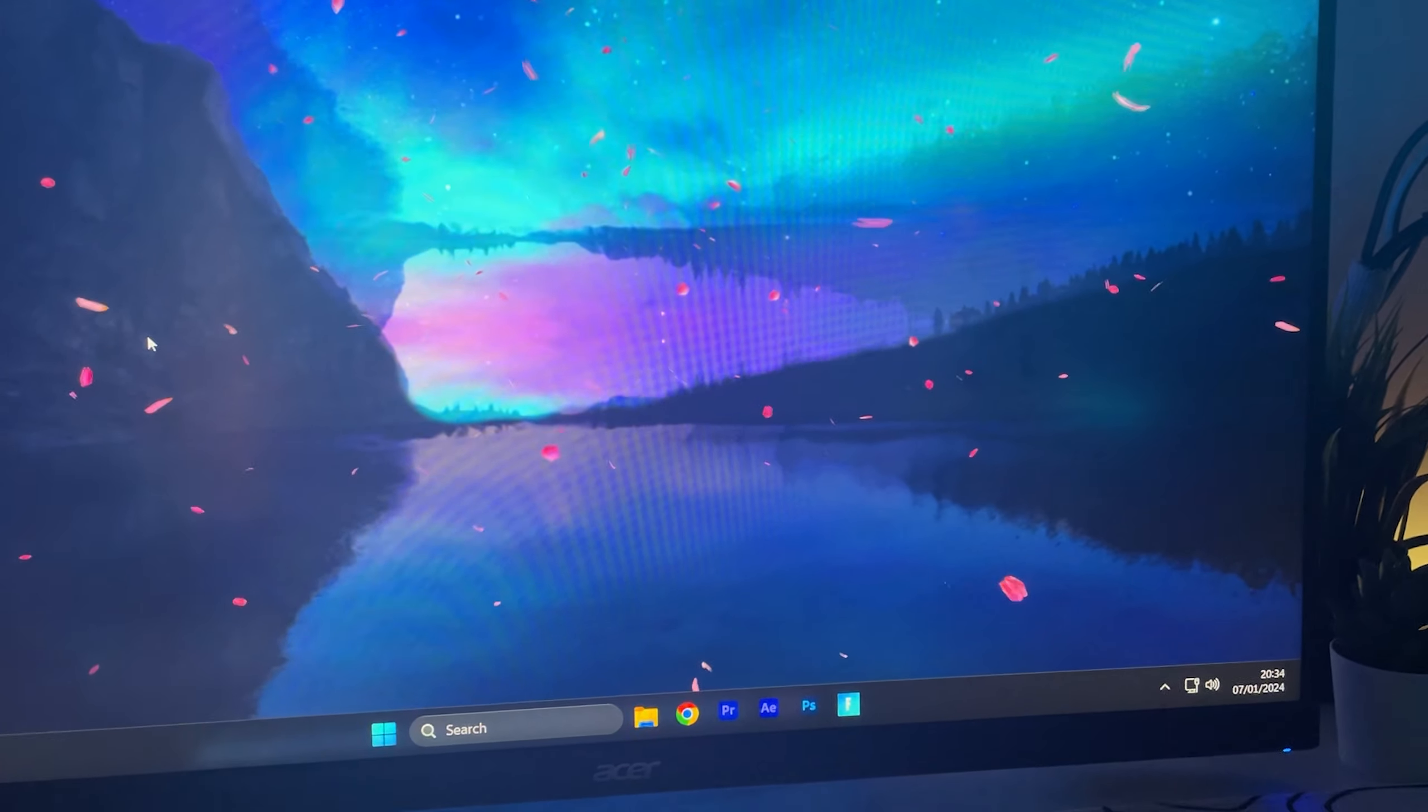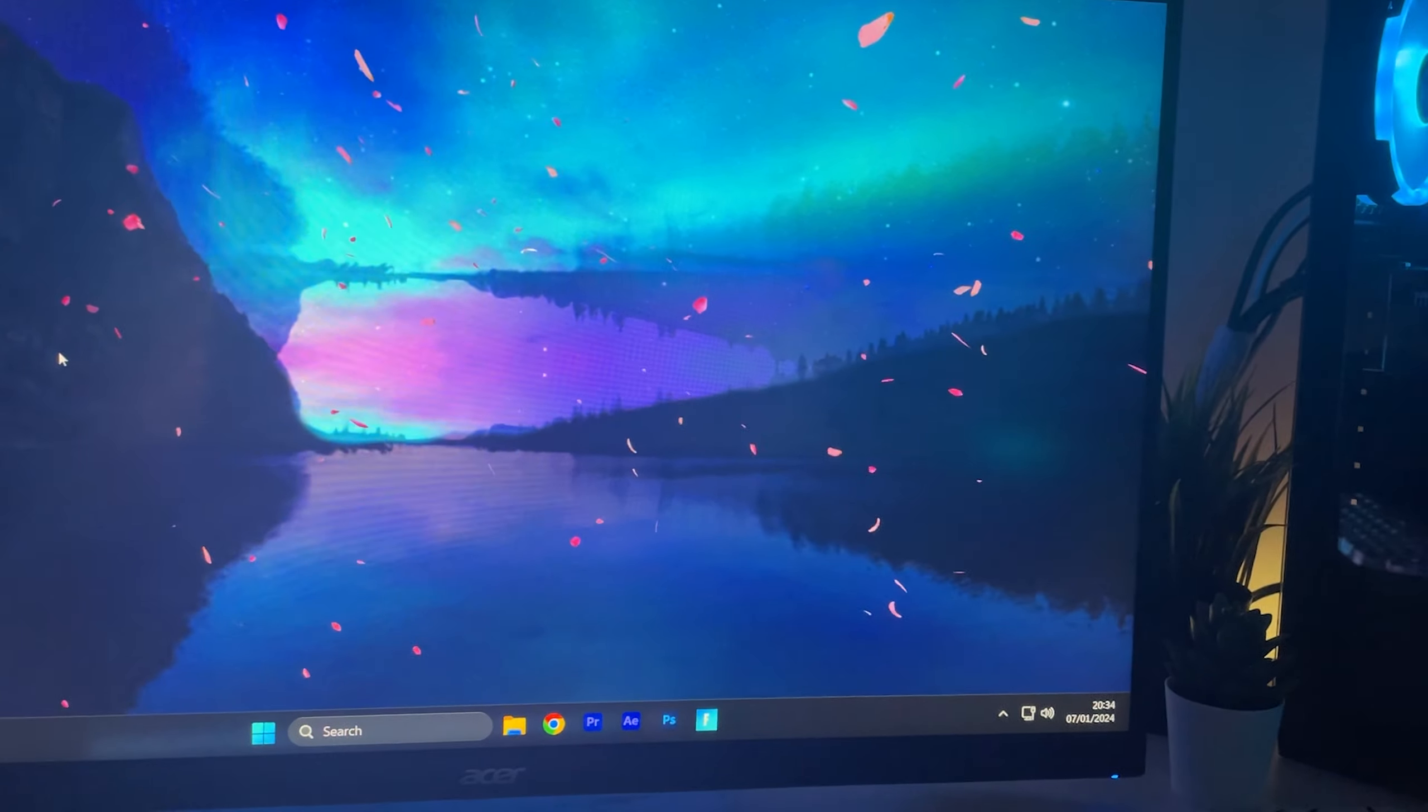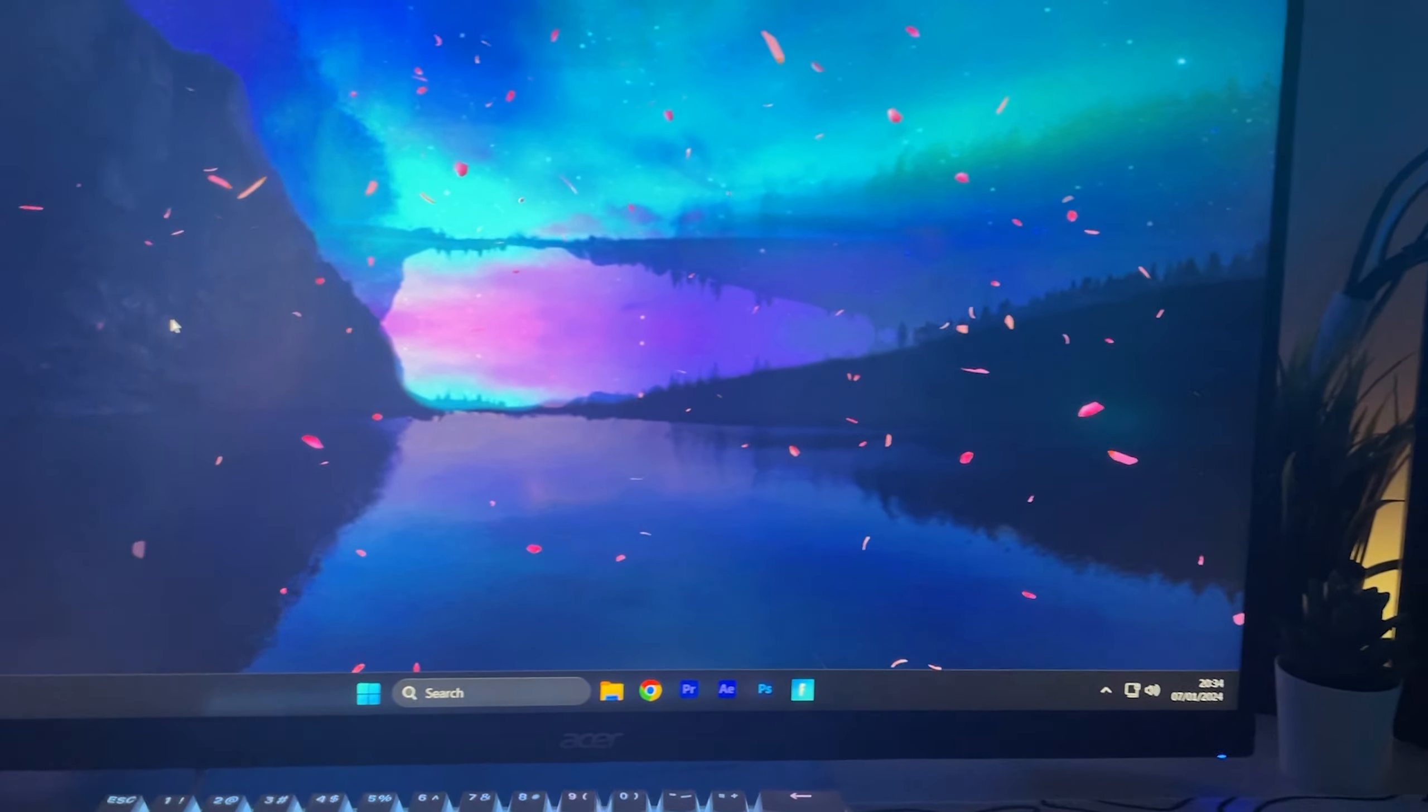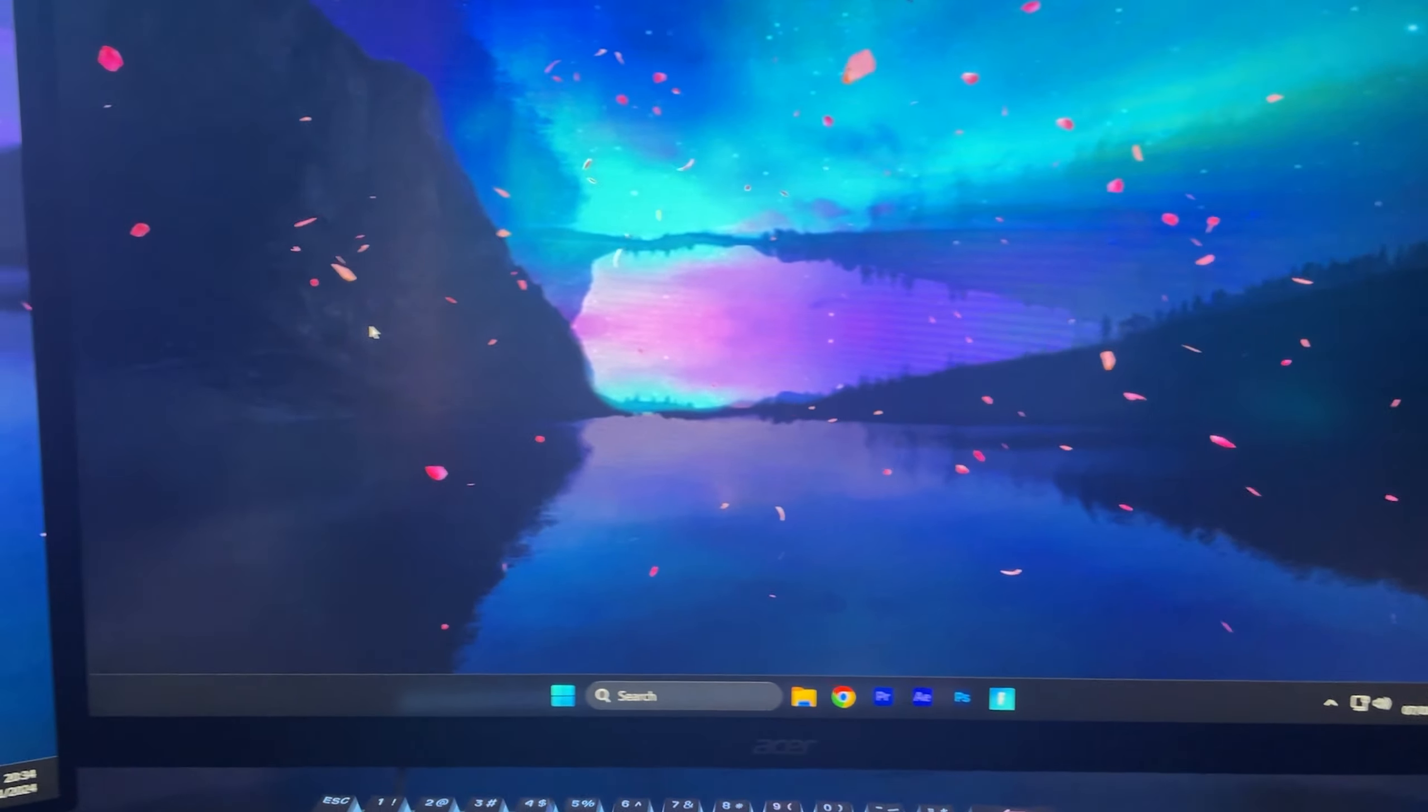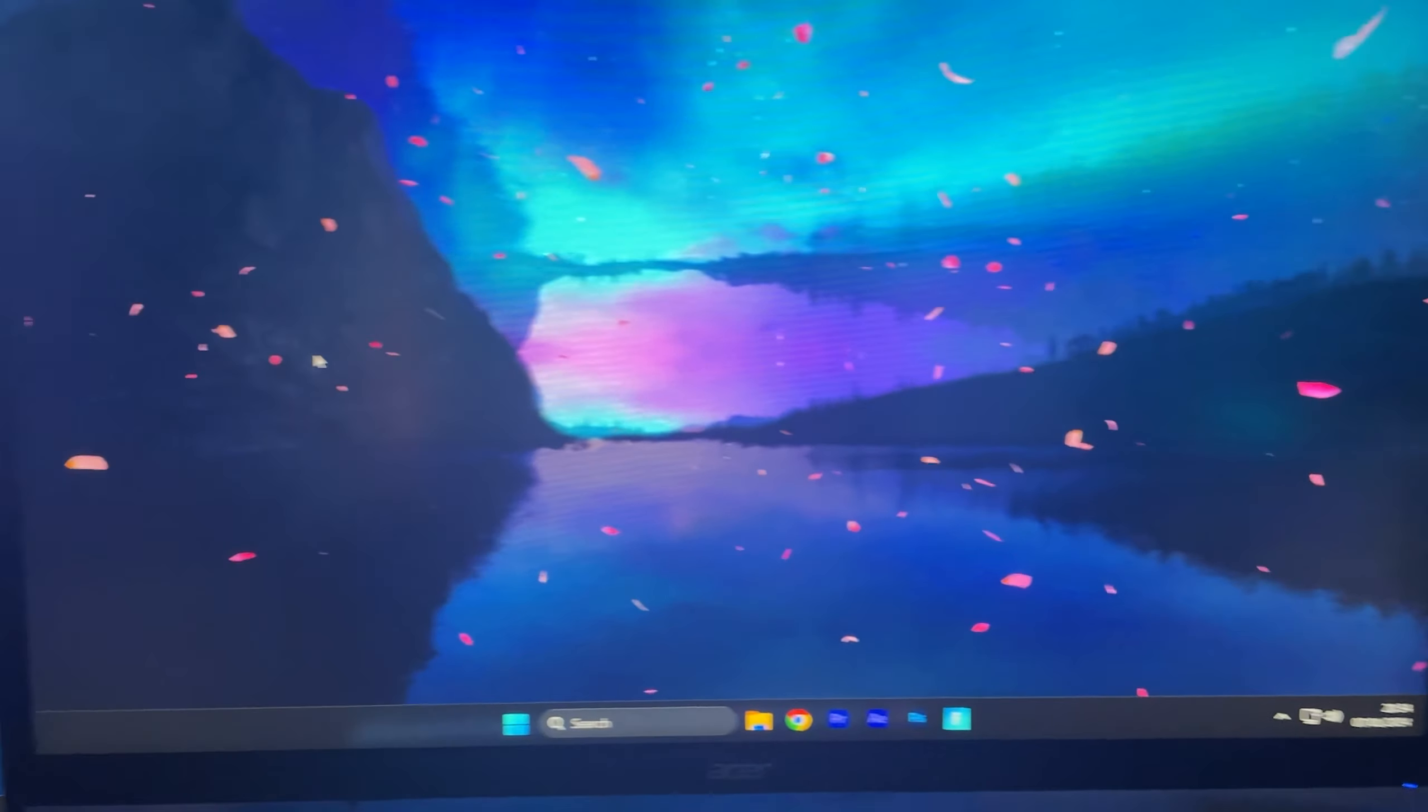So pretty much what I'm gonna do now is I'm gonna have this and then I'm gonna make a thumbnail for this video. And then after that I might just play some GTA because yeah I'm enjoying it at the moment.